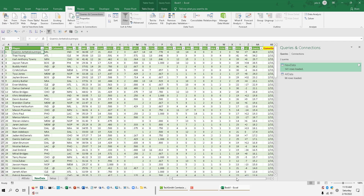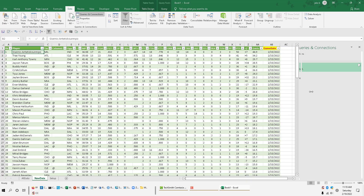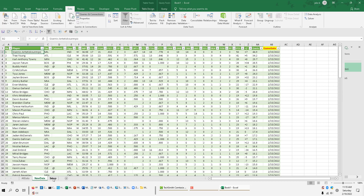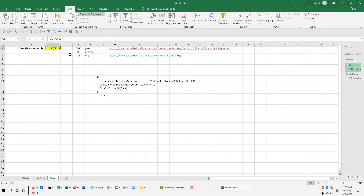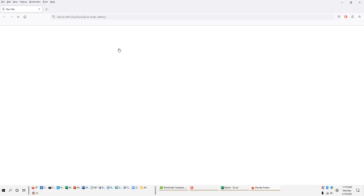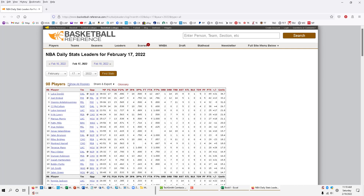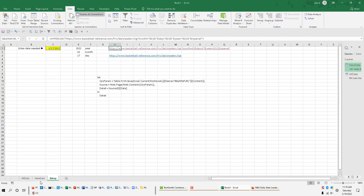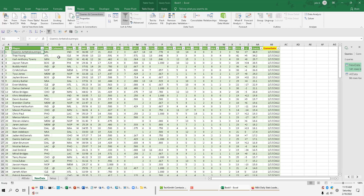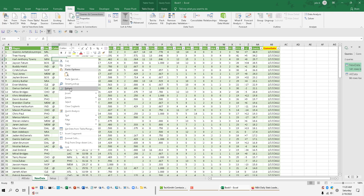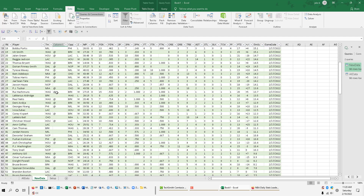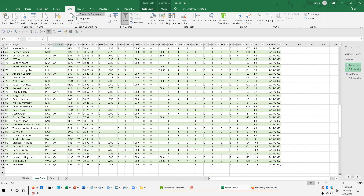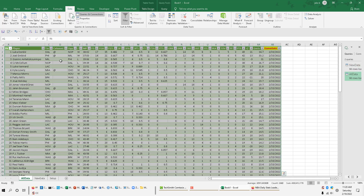Let's make sure everything is working. I'll change the date to the 17th. I can verify on Basketball Reference that there are 98 players who played on the 17th. Back in Excel, I'll go to the new data sheet, right-click, and hit Refresh. I should get 98 players if I did this right — and that looks good.